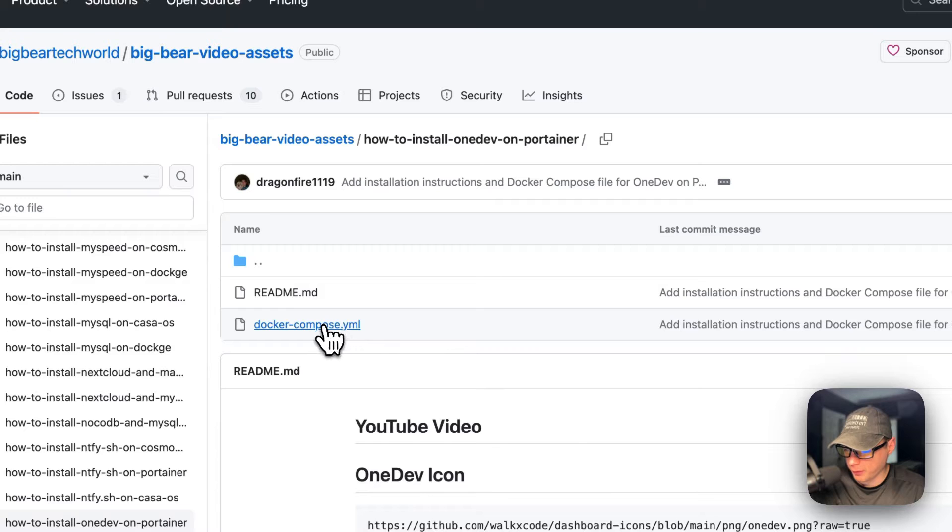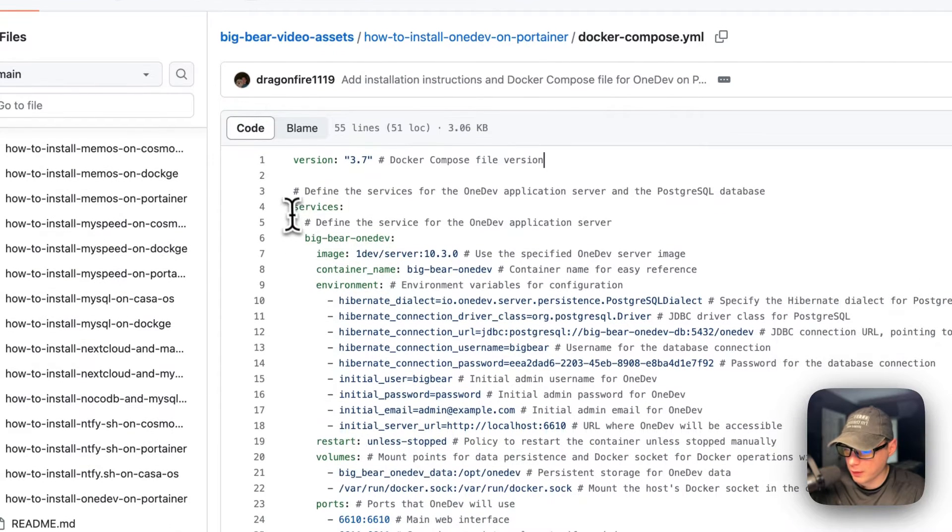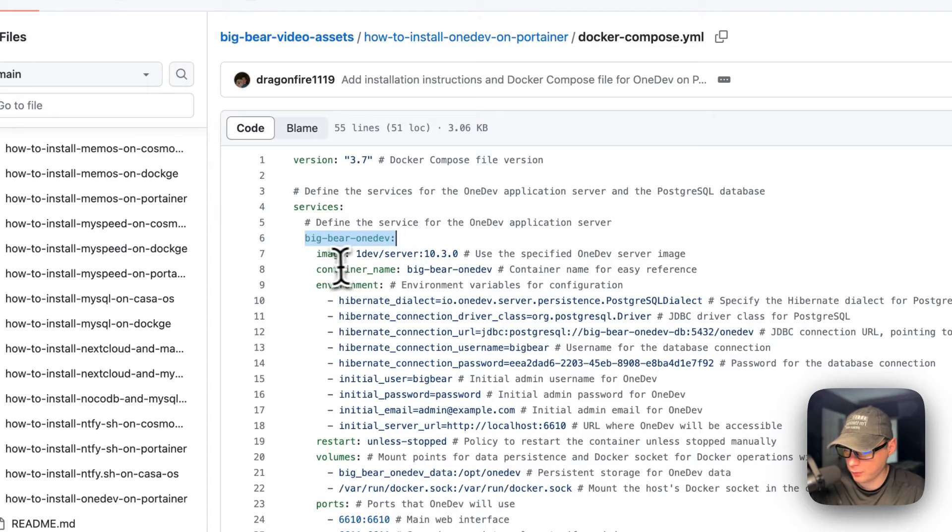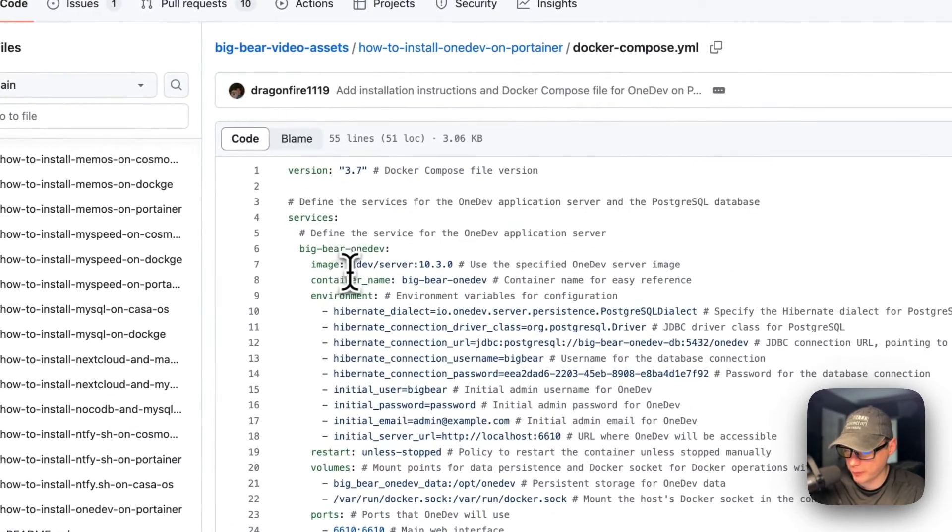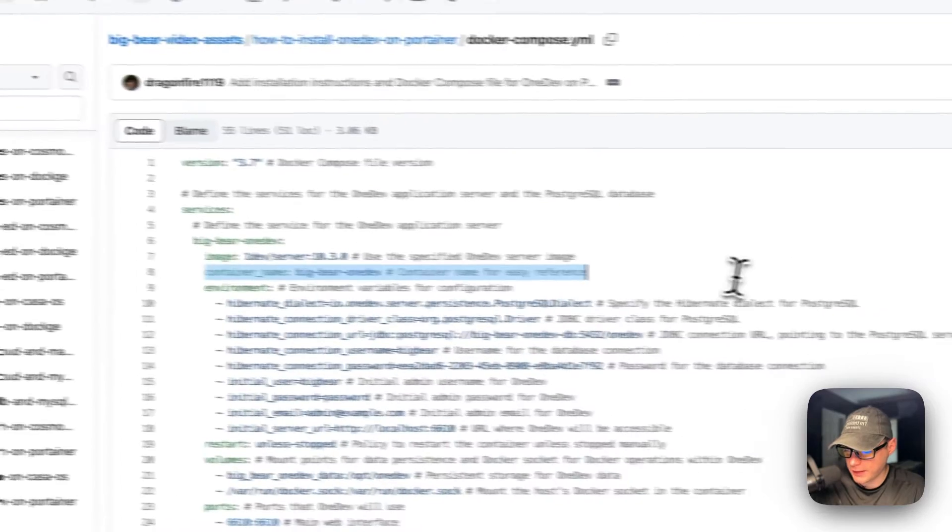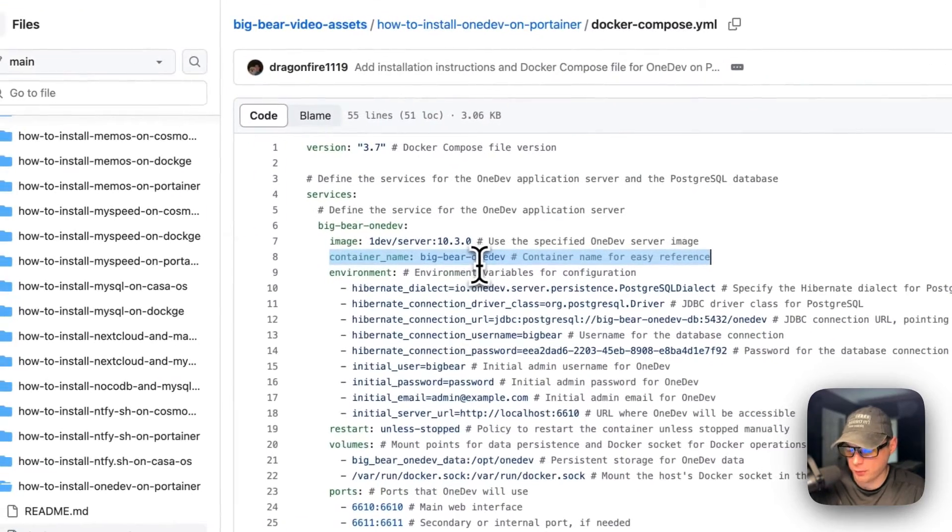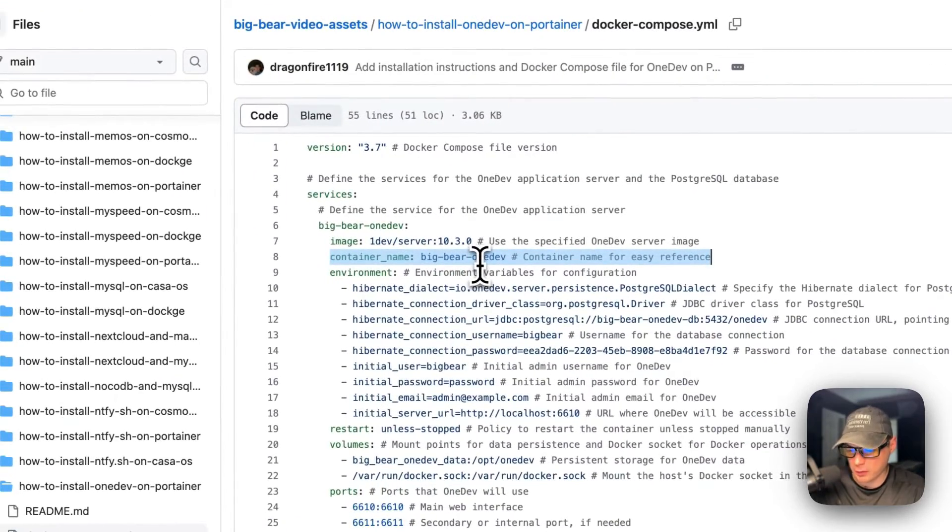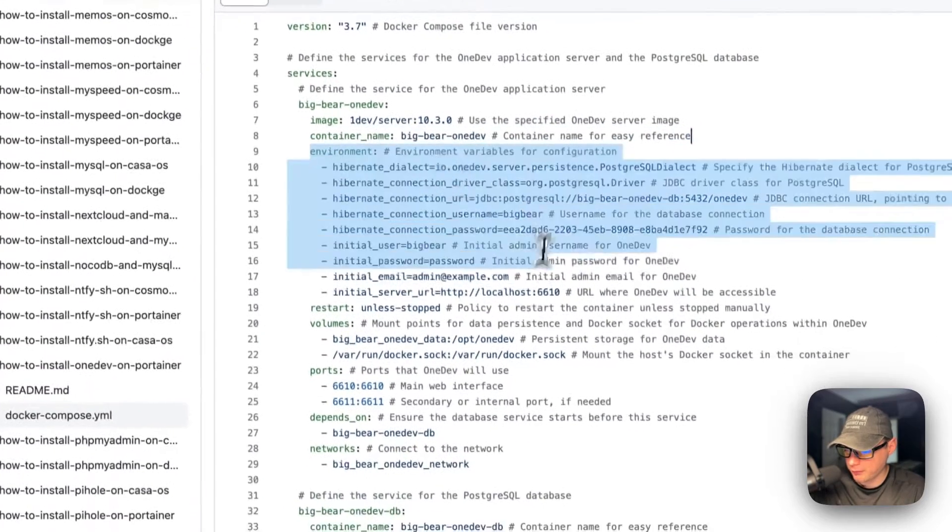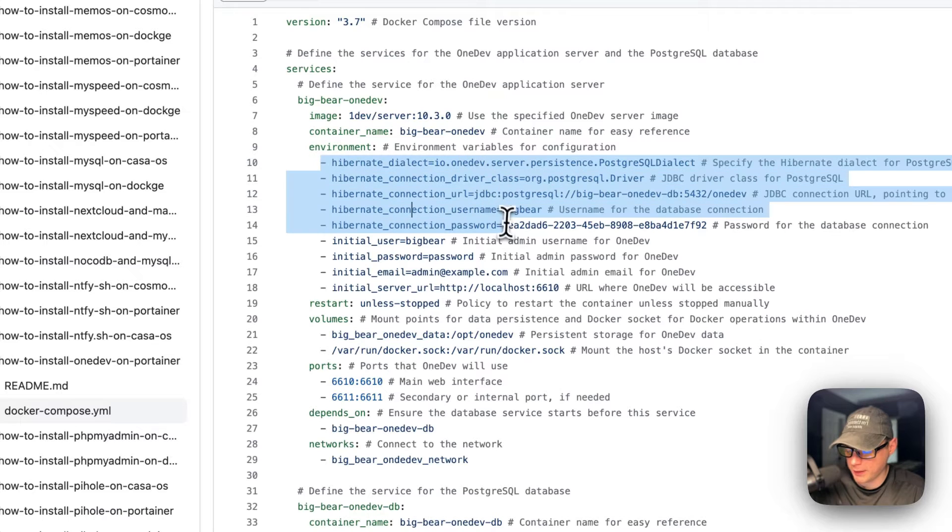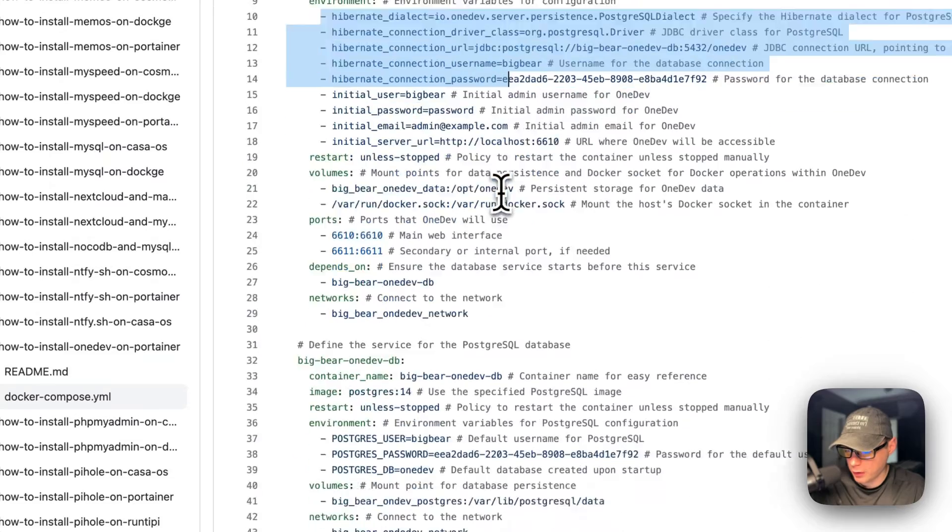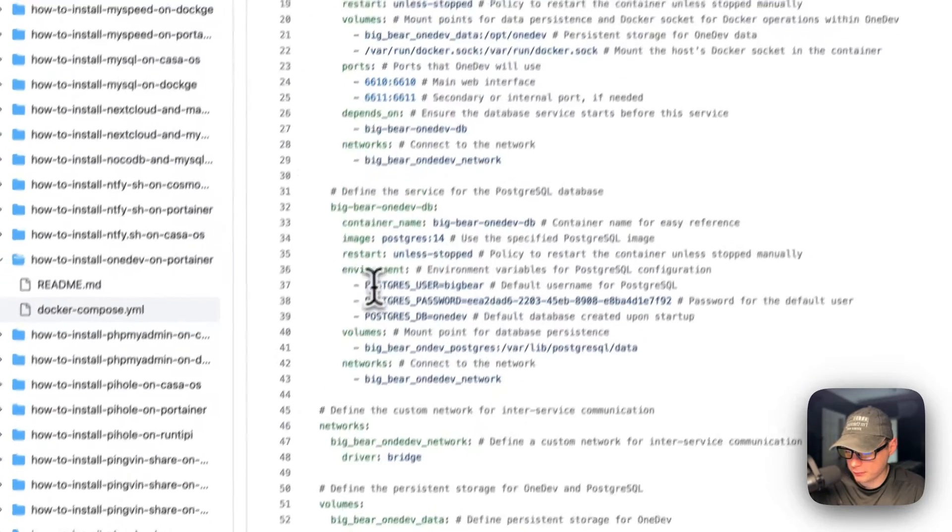I'm going to go into Docker Compose. Version 3.7 of Docker Compose file format is being used. We'll set some services. The first service underneath the services is called Big Bear OneDev. The image is coming off of Docker by default because there's no URL before this. This is the Docker image and tag. The container name is going to be Big Bear OneDev so Docker doesn't have to generate a random name.